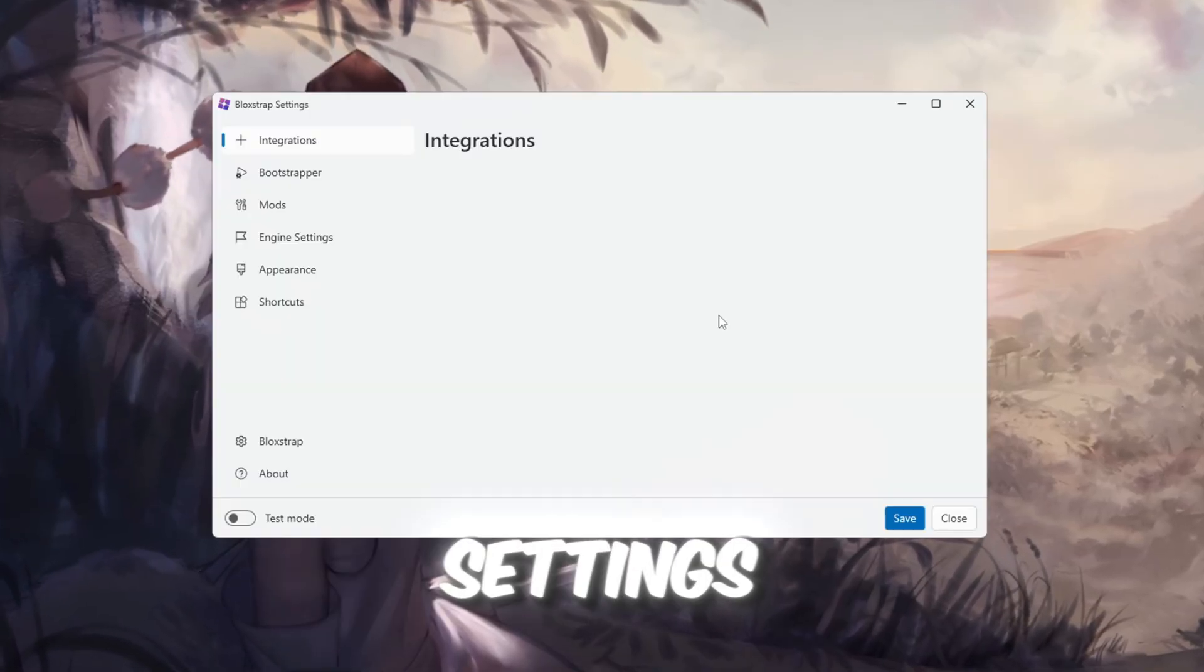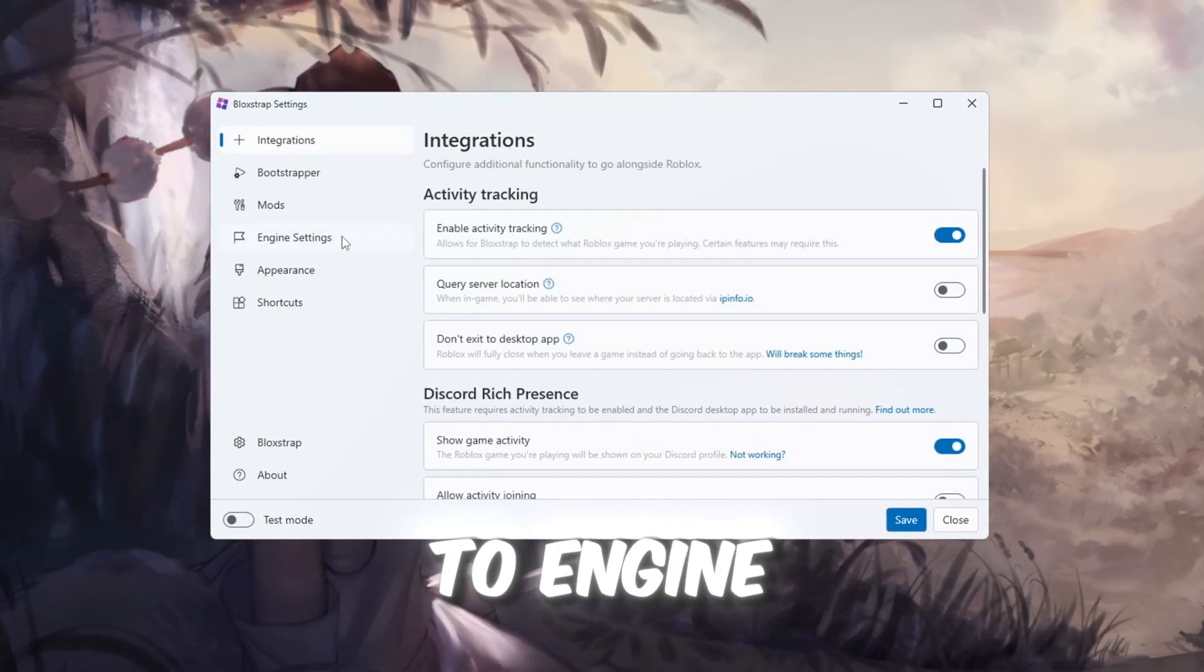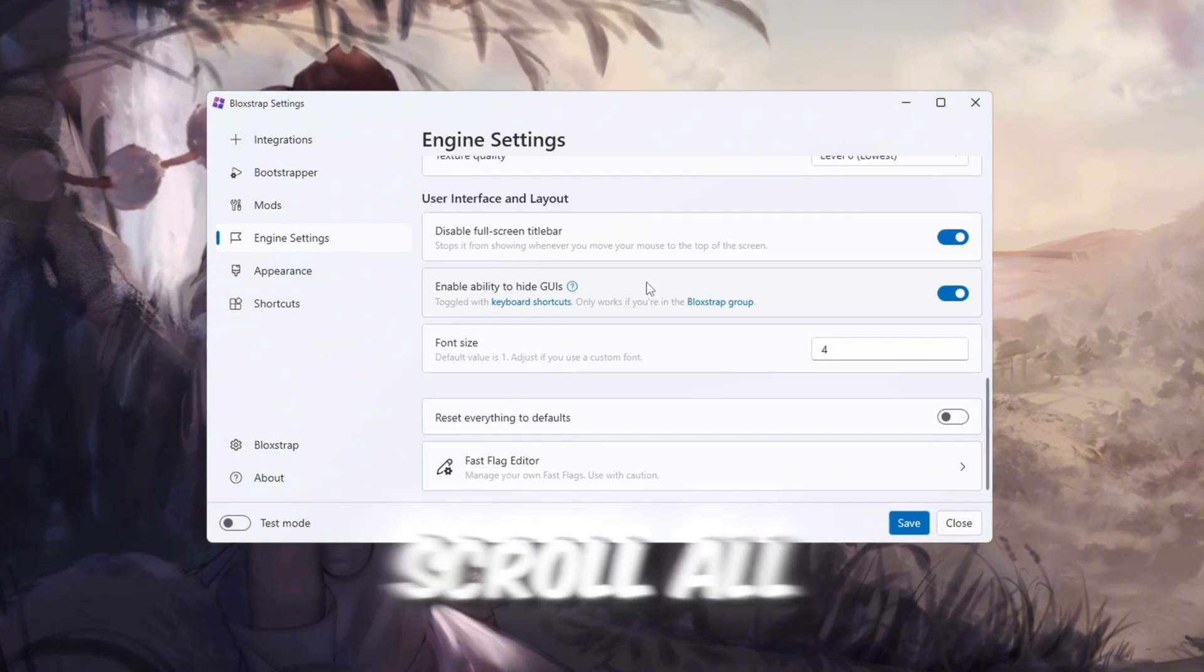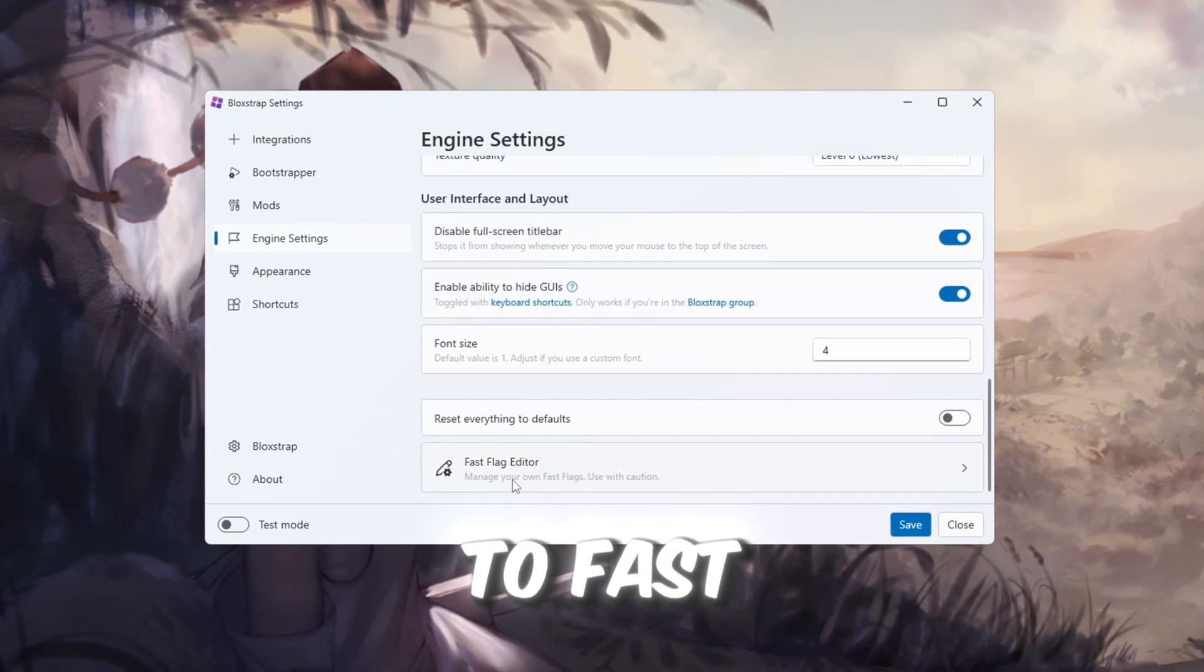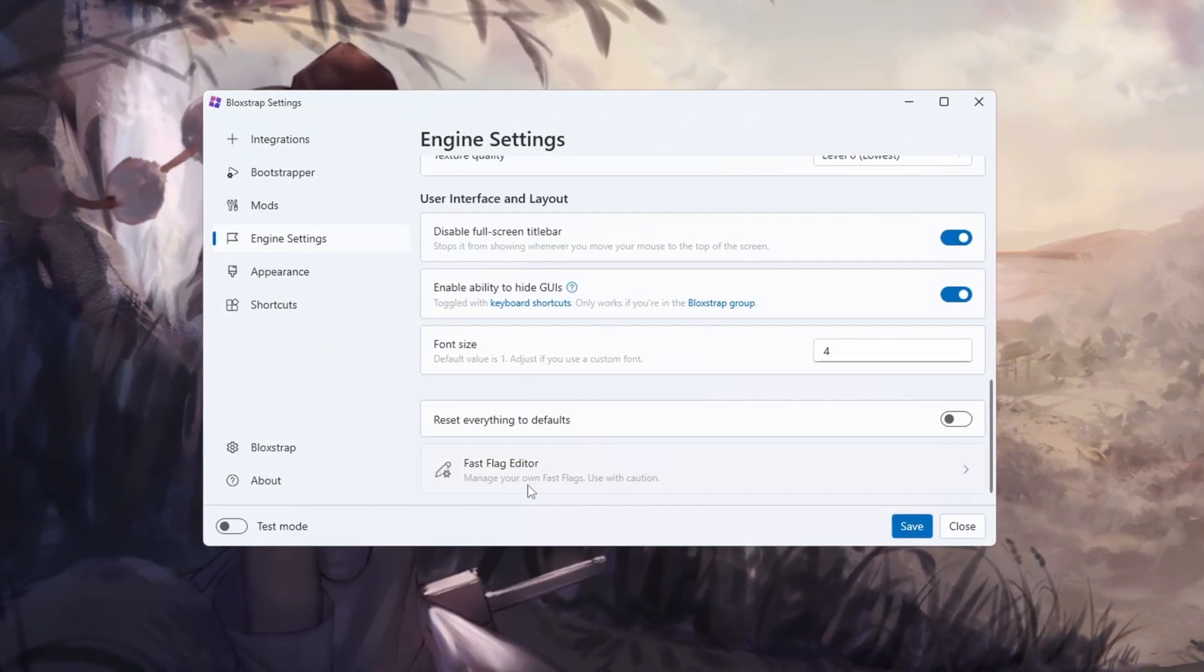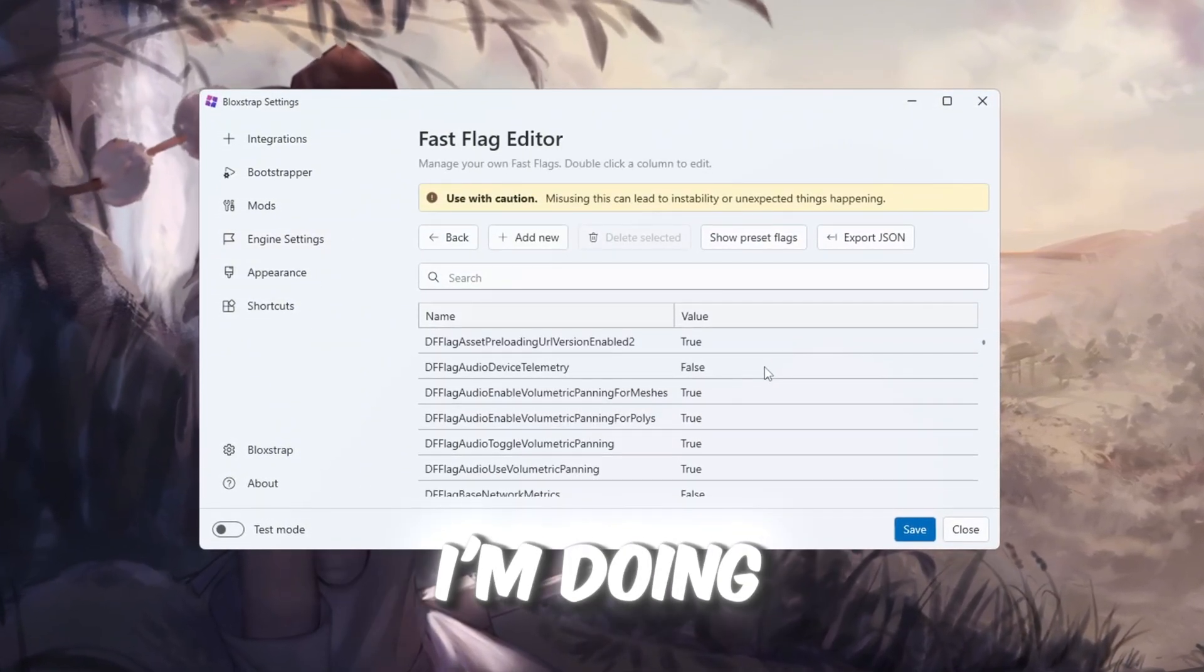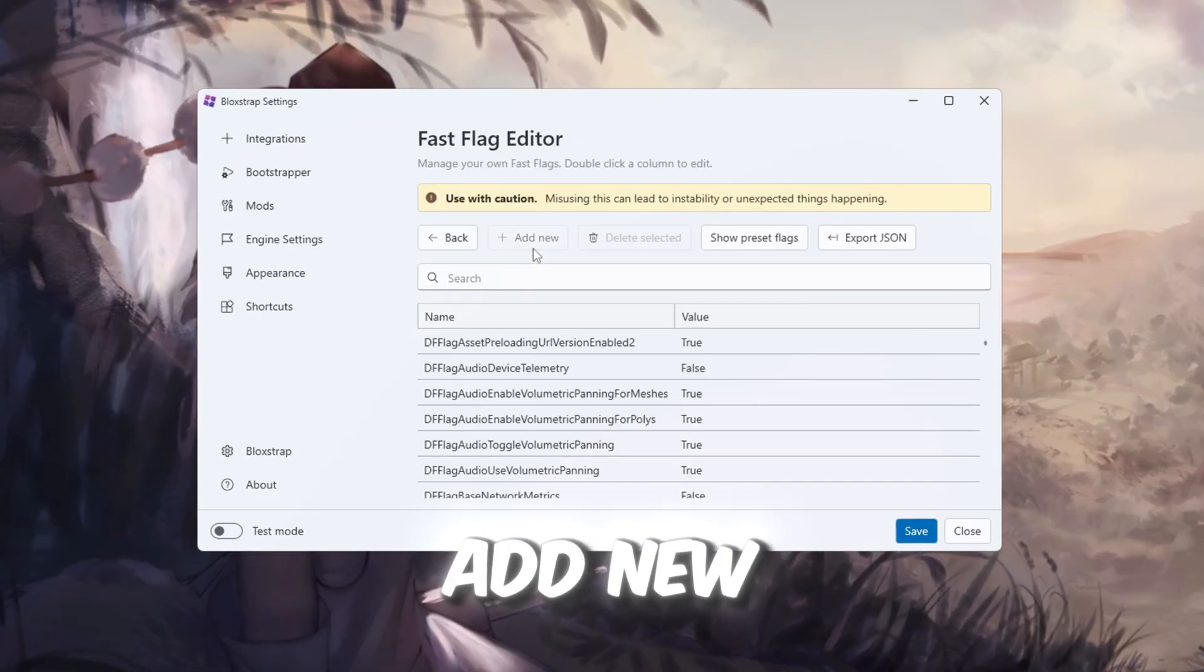Inside Blockstrap, click Configure Settings, scroll down to Engine, Fast Flag Settings, and then scroll all the way to Fast Flags. Click the button that says I know what I'm doing, then click Add New.